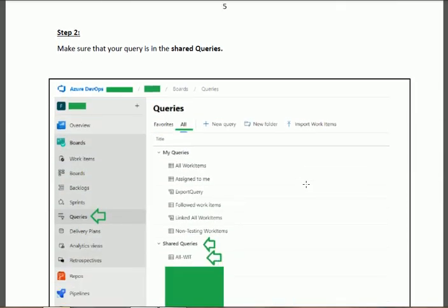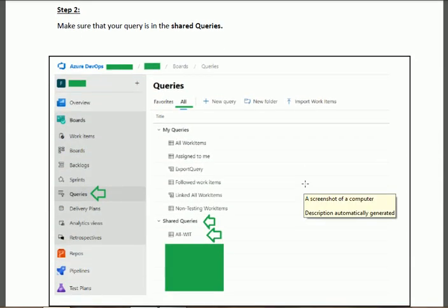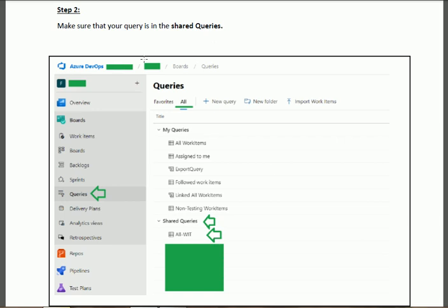In Step 2, make sure that this query exists in the Shared Queries. When we click on the Queries link, then click on 'All', under Shared Queries we should see the 'All Work Items' query that we will use for our migration.